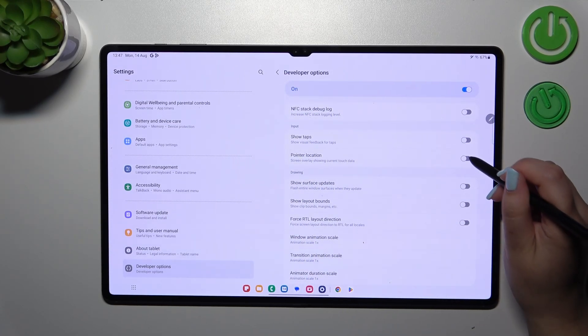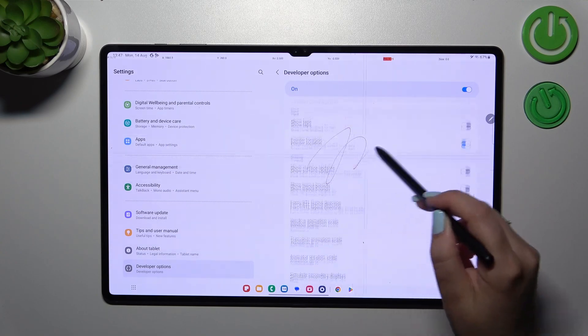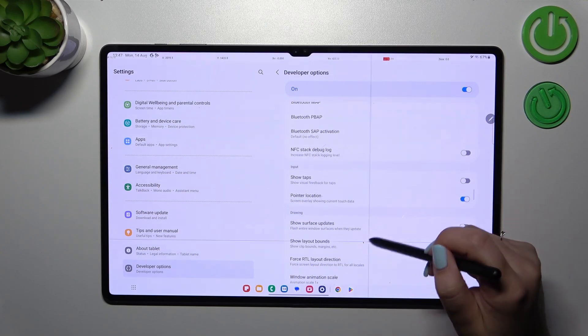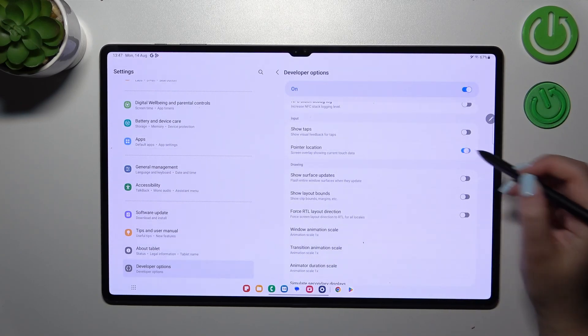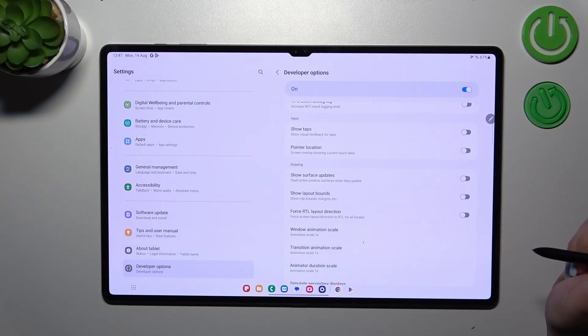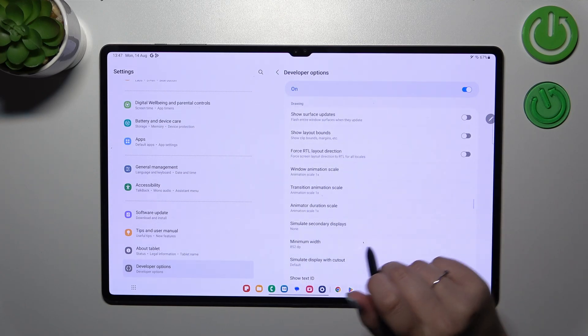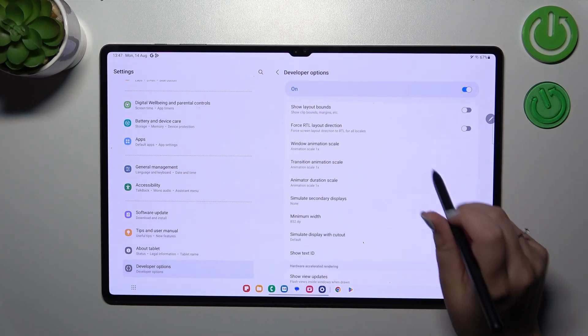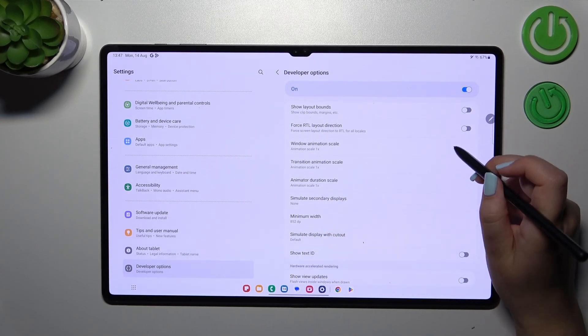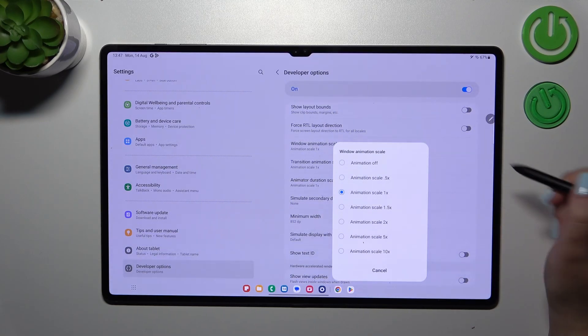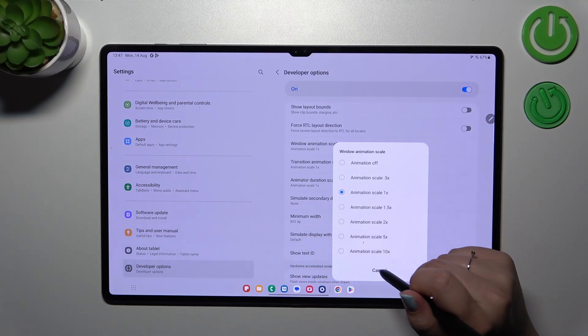And all we have to do in order to turn on the feature is to simply tap on the switcher and as you can see it will be immediately activated and applied. Of course you can turn it off the same way. If you've got the options without the switcher, for example like here in the window animation scale, just tap on it to open more options.